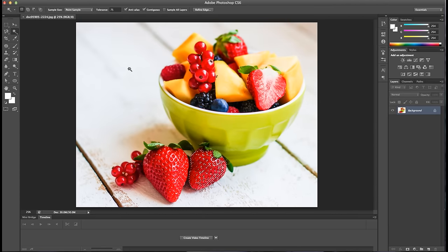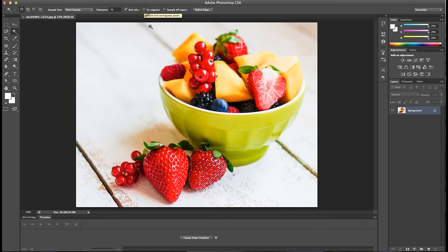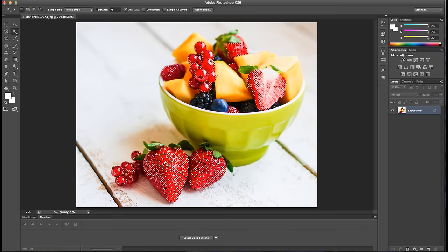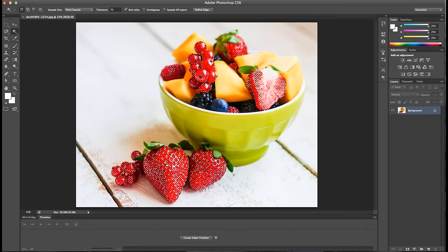You can also choose whether or not the selection is contiguous, meaning whether or not the pixels are adjacent to one another. This allows you to limit your selection to a single area or choose multiple elements across the image with a single click despite where they are located.